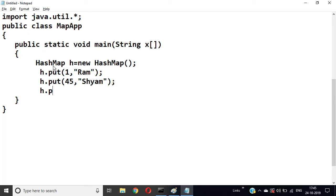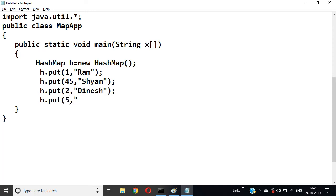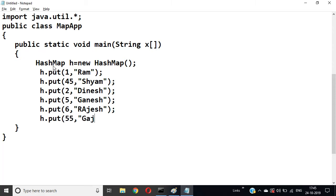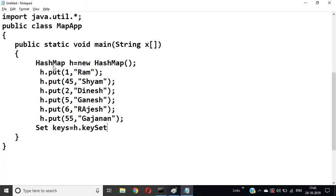h.put(2, "finish"); h.put(5, ...); h.put(6, "Ganesh"); h.put(6, "Rajesh"); h.put(55, "Gajanan"). This is the data. If you want to iterate it, we will write: Set keys = h.keySet().